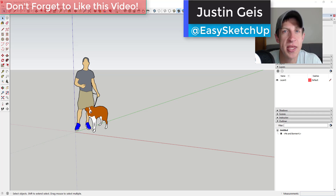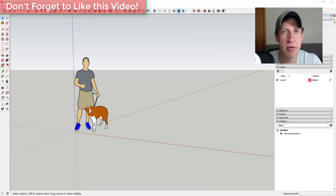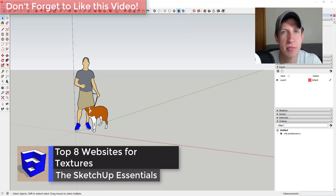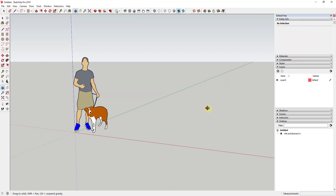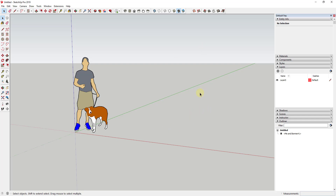What's up guys, Justin here with SketchUpEssentials.com. In today's video I wanted to talk about some different places you can go to download new textures and materials to use inside of your SketchUp models. I will also link to some tutorials down below on how to import and use them.